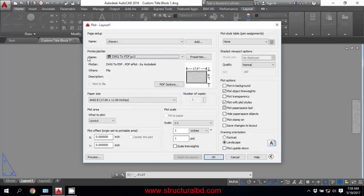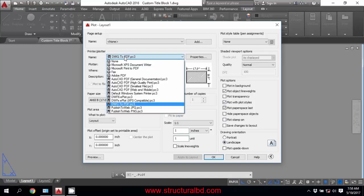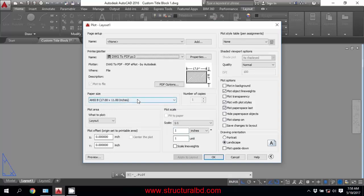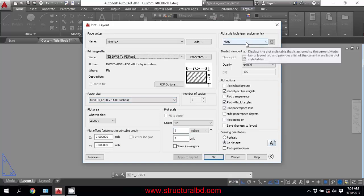In the Printer and Plotter Name, select dwg2pdf.pc3 and set your paper size. My paper size is 17 by 11. For the Plot Style Table, if you want a color PDF, then this should be set to None.